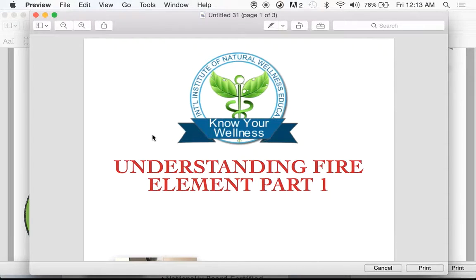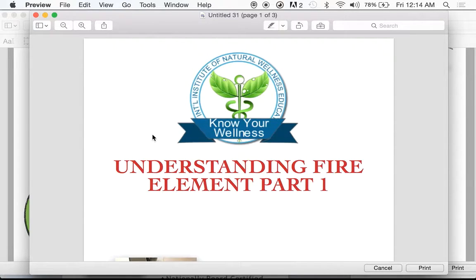On behalf of the International Institute of Natural Wellness Education, it's my privilege to welcome you to this e-learning module on understanding five element theory. Specifically, this is our part one module on the fire element.